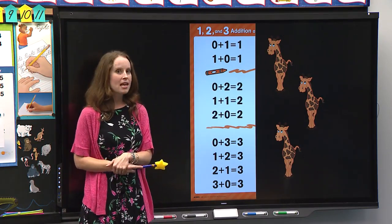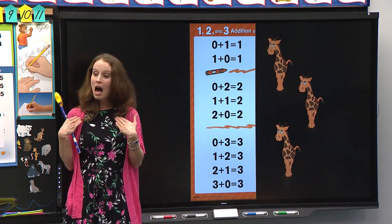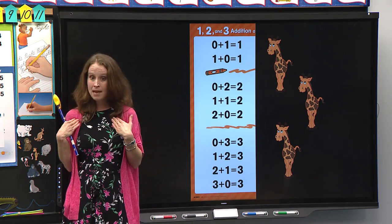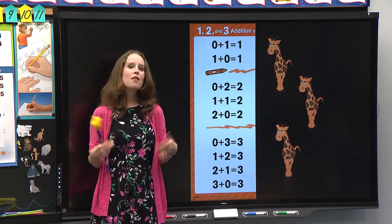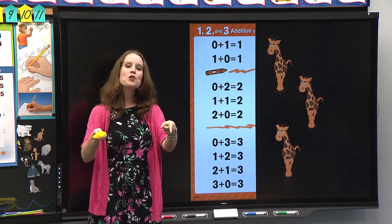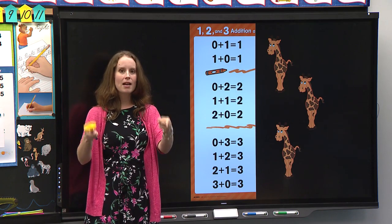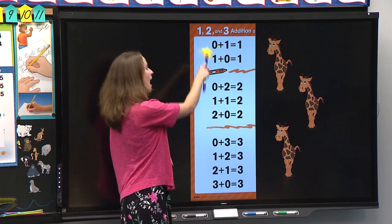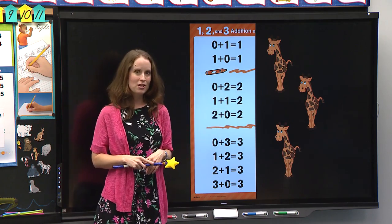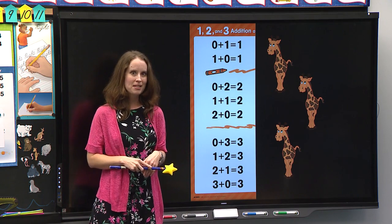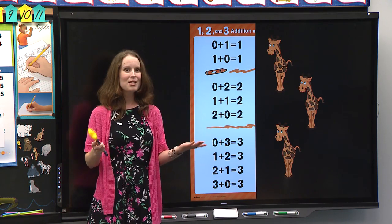Here's how we'll say a combination family. I will say the name of the family, like the one addition family, then it will be your turn. You'll say the title — the one addition family — and then we'll say all of the combinations in that family together. You ready to try? Let's do it.